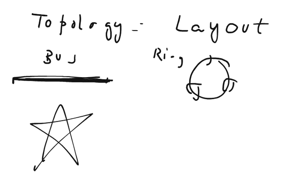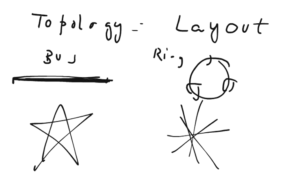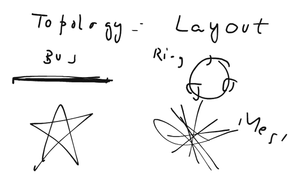You can also have mesh topology and these are the four major types of topologies we can use to layout our networks.